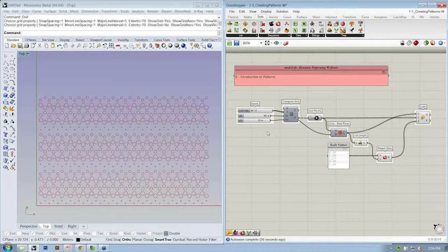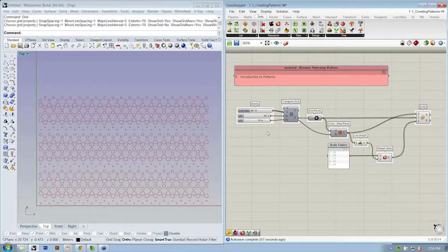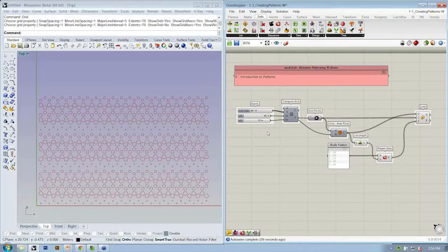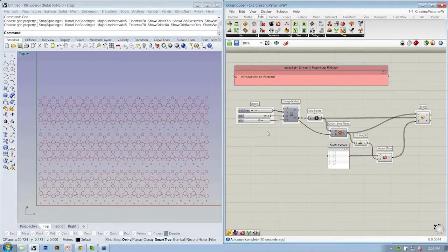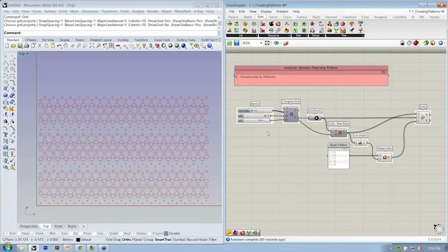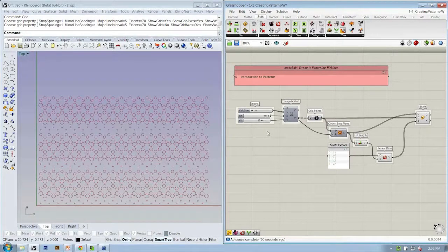Right now our influence is just our list of scale values. Our action is scale. And our original grid is just a triangular grid. Now we're doing that just for simplicity's sake in these initial exercises.